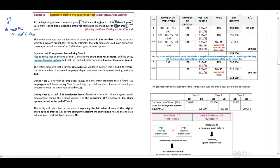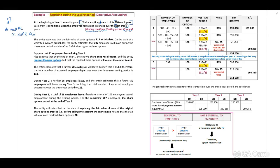Each grant is conditional upon the employee remaining in service over the next three years. We now know that this is a vesting condition and the vesting period is three years. When you calculate your share-based payment reserve, you will remember that you need to recognize only the portion for that relevant year. The entity estimates the fair value of each option is 15 Rand at this date, which will be our grant date.